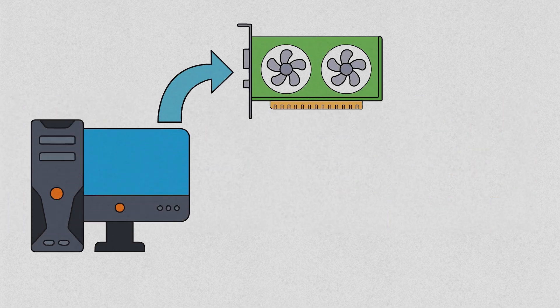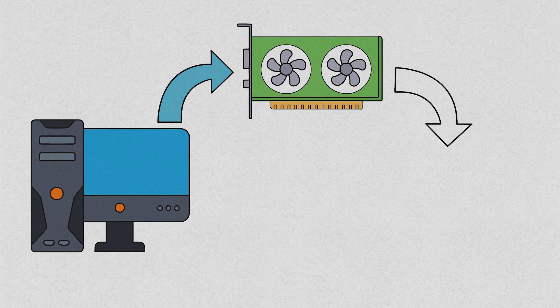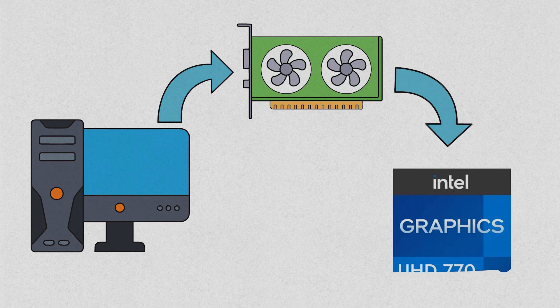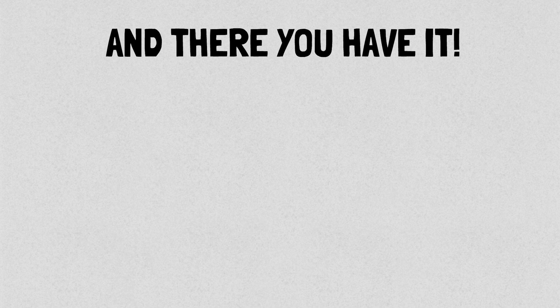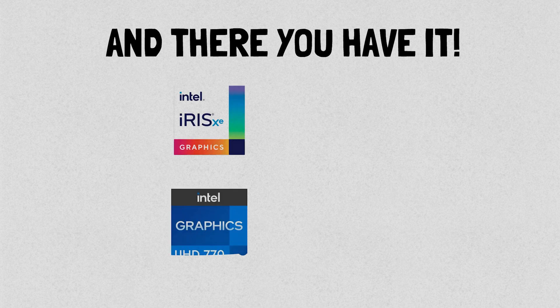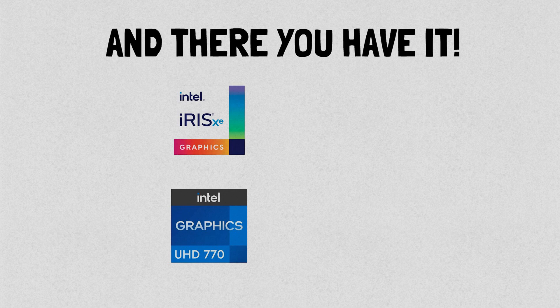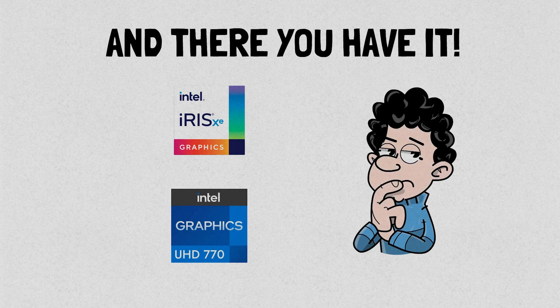And there you have it, a breakdown of Intel's Iris Xe and UHD graphics. Both options have their strengths and cater to different user requirements.